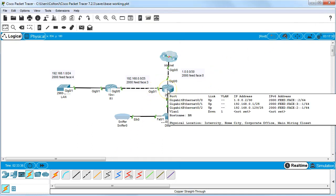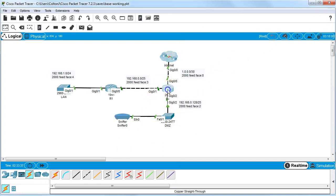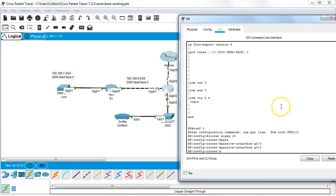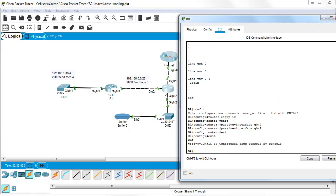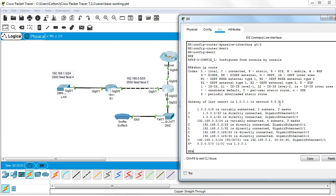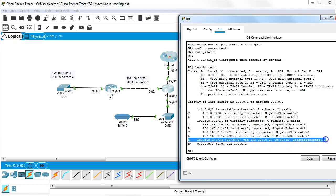I can just exit out of here and everything should work. I can show my IP tables right now—show ip route—and I can see this little table of routing protocol information. It still has my learned EIGRP route.